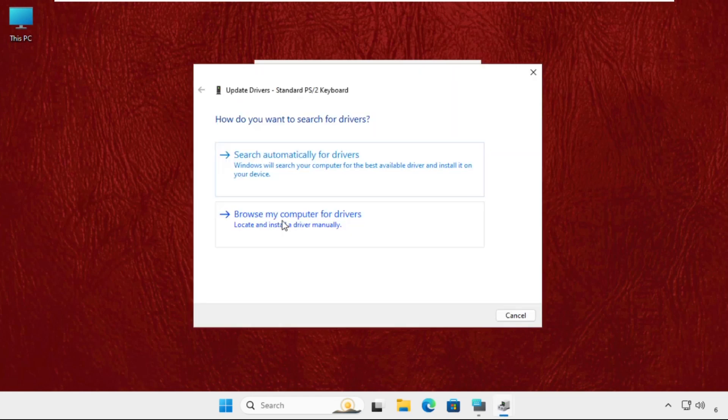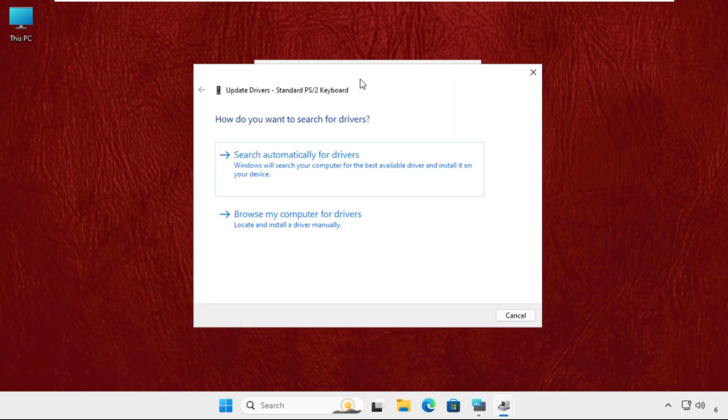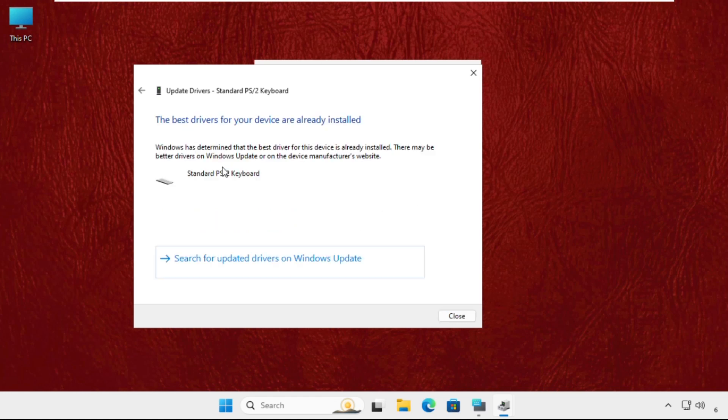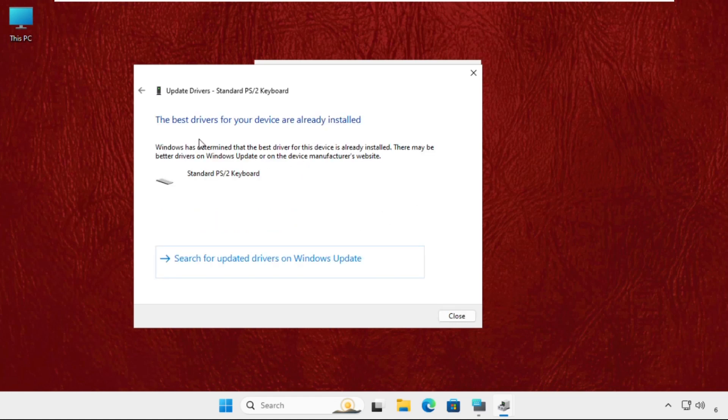Click on it. Once we are here, we will get two options: search automatically for your drivers and browse my computer for drivers. Firstly, we will select this option and the best drivers will be installed automatically.